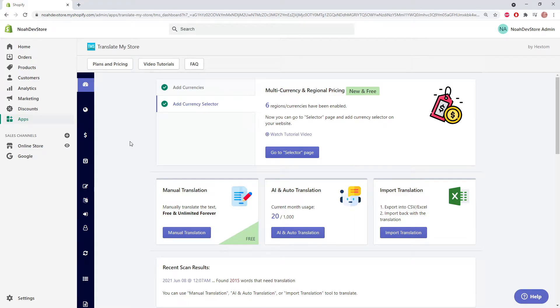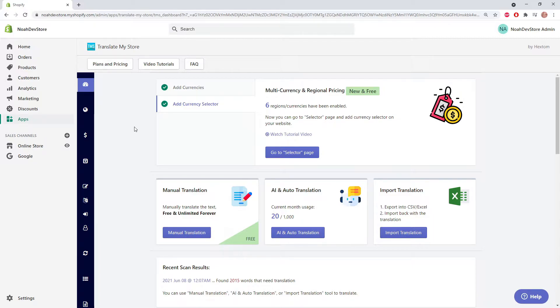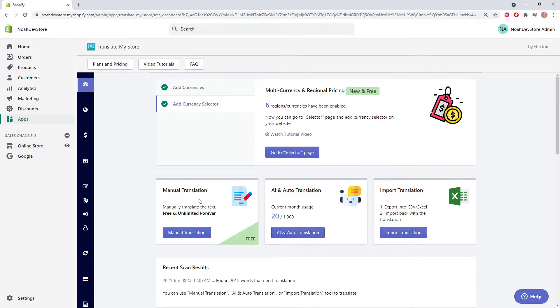Hello and welcome to another Hextum tutorial. Today we're going to be looking at the Translate My Store app, also known as TMS for short. Specifically, we're going to be looking into correcting the AI translation results, and we will be doing this on the manual translation page.